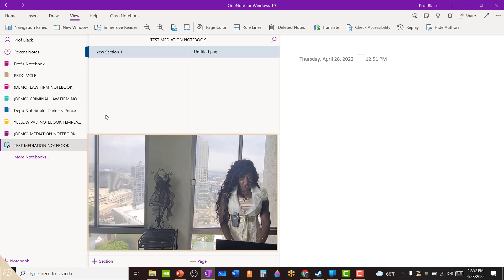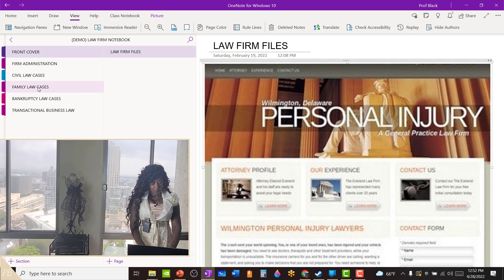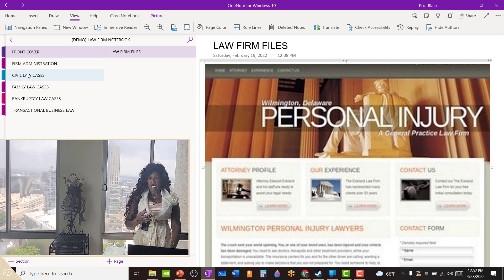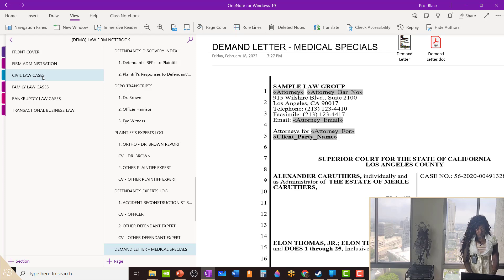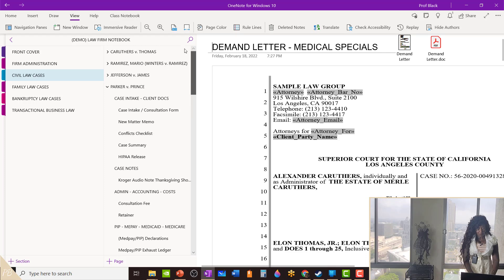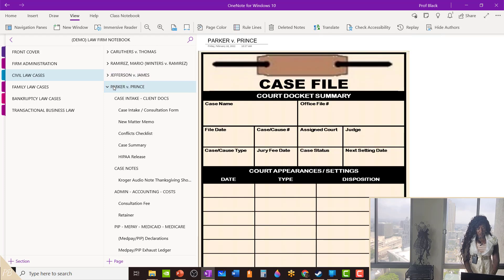If you want to create this notebook within your existing case file in your OneNote law firm notebook, go over to your civil case files section — that's how I have my notebook set up, though yours may differ. Depending on how your notebook is organized, you can add either a new section or a new page section. So I'm going to my civil cases and making sure I'm in my Parker v. Prince case. As you can see, I can retract or expand this entire case file.